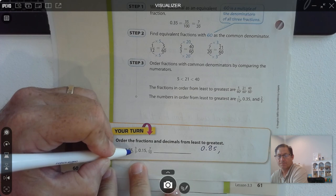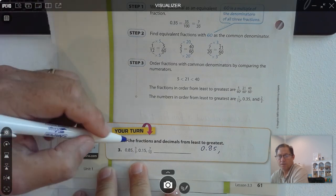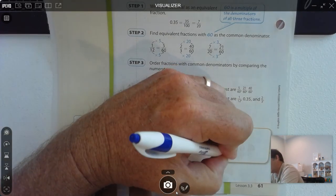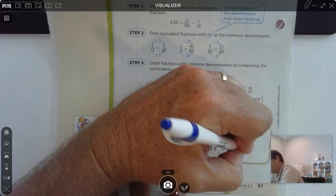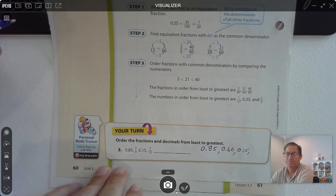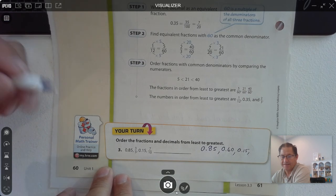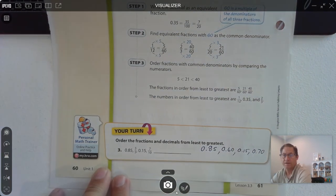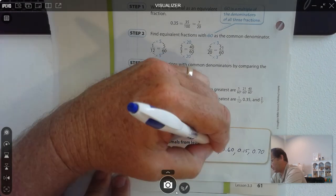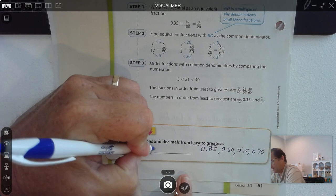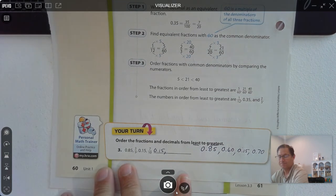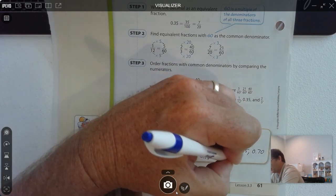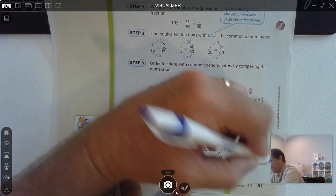3 fifths: it takes 20 fifths to equal a whole, so 20 times 3 is 60. 3 fifths is the same as 60 hundredths. 15 hundredths I don't need to change. And 7 tenths: there's 10 tenths in a hundred, so 10 times 7 is 70 hundredths. So in order from least to greatest: the least value is 15 hundredths, which is less than 60 hundredths, which is less than 70 hundredths, which is less than 85 hundredths.